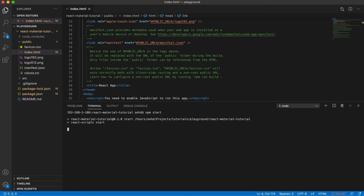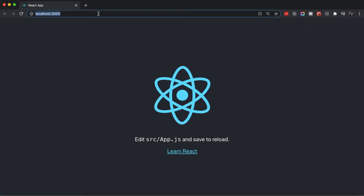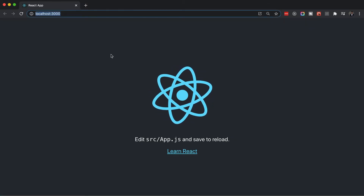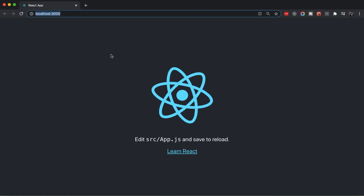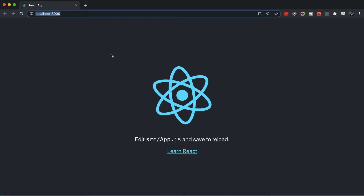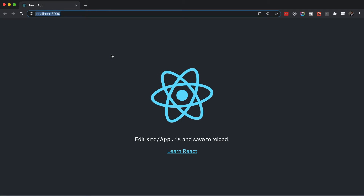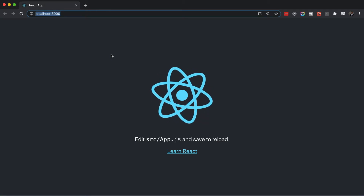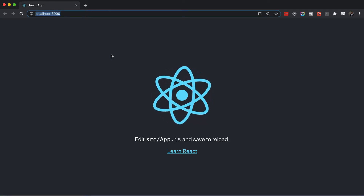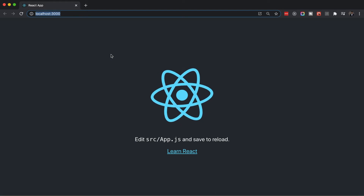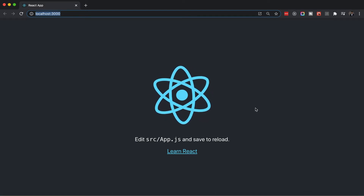Now run the application by going back to the project root and running the command npm start. This will start the web server and run your web application. When you type http://localhost:3000/ in your browser you will see the bootstrapped web application. Of course this app currently doesn't look anywhere close to our intended UI, so let's change that.